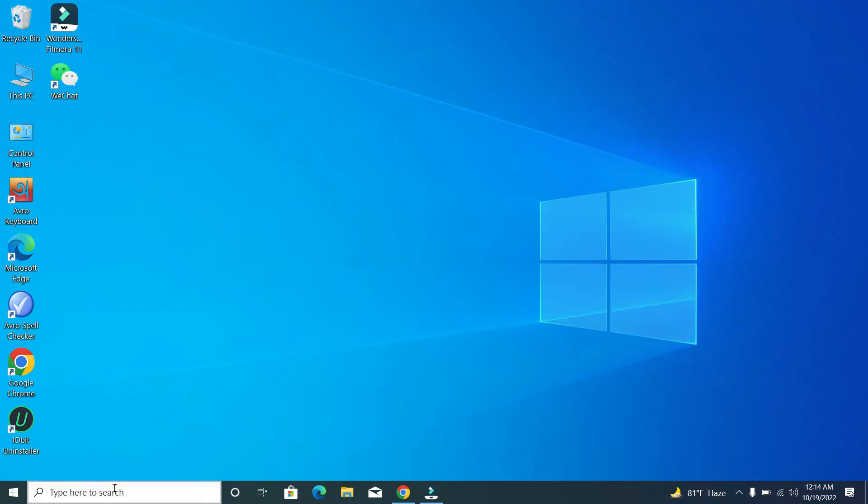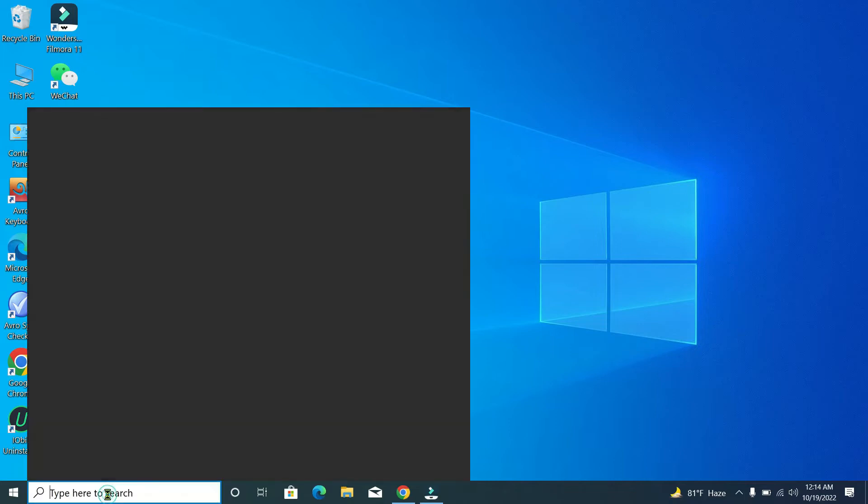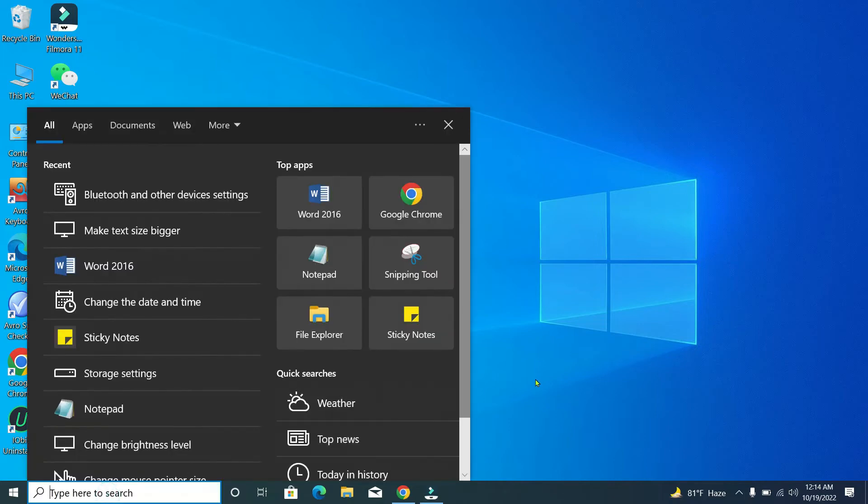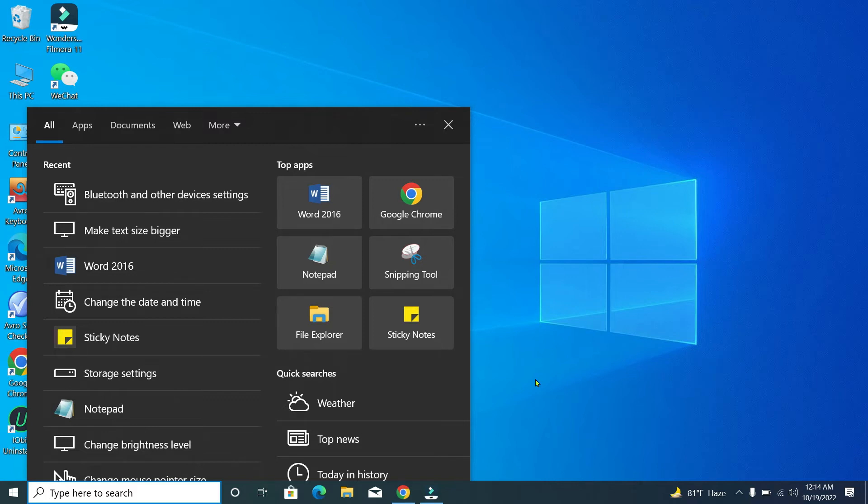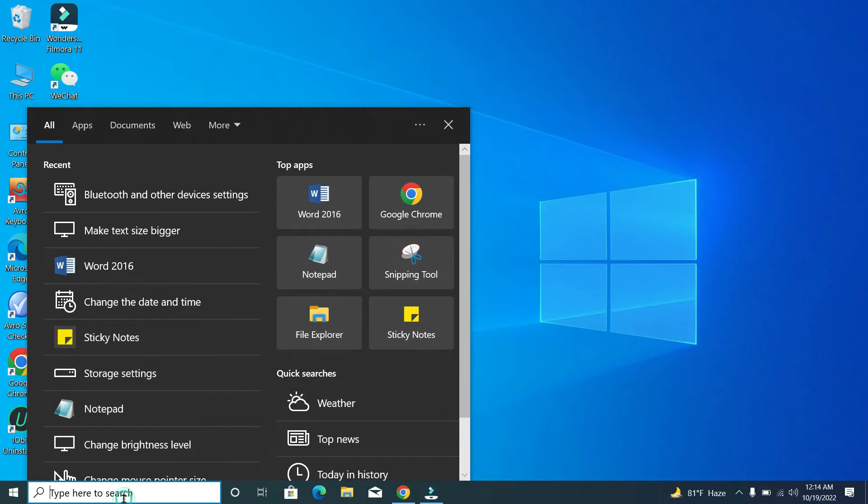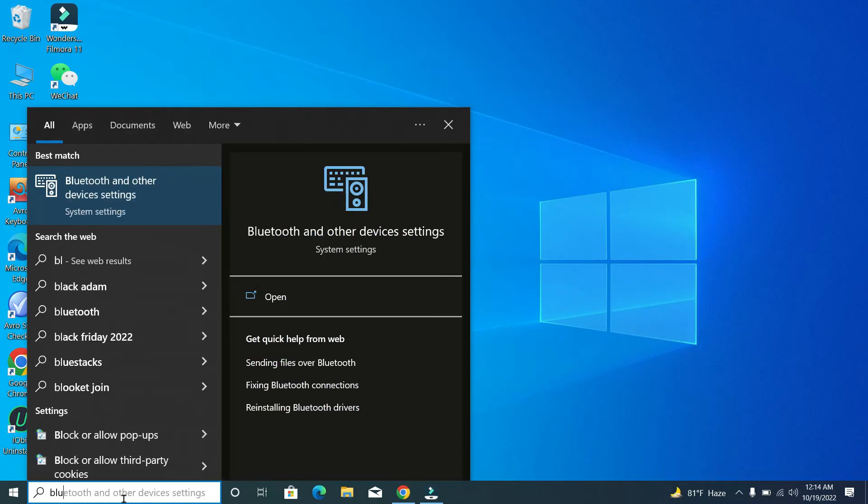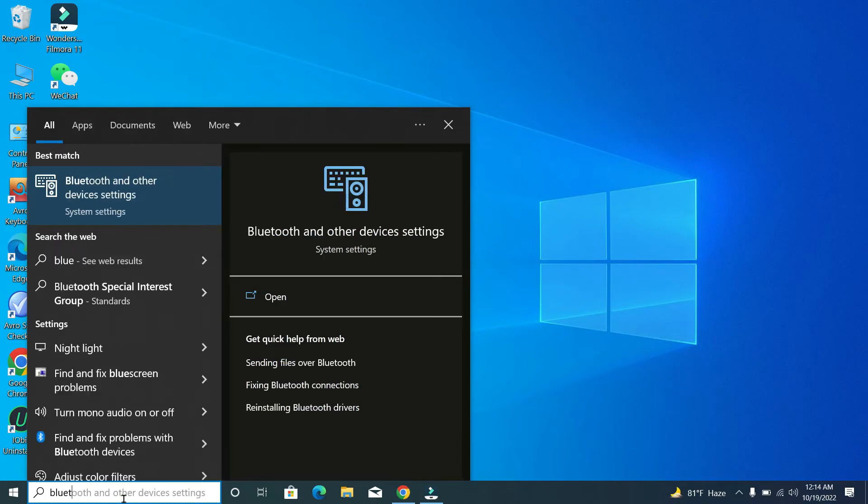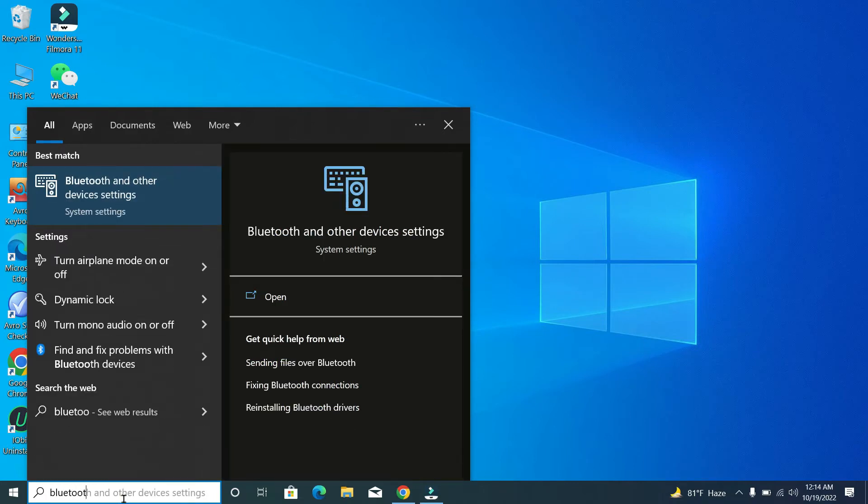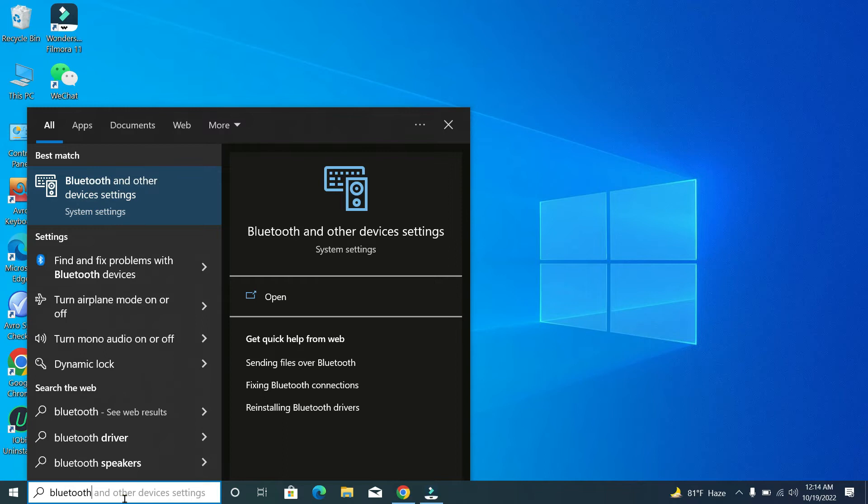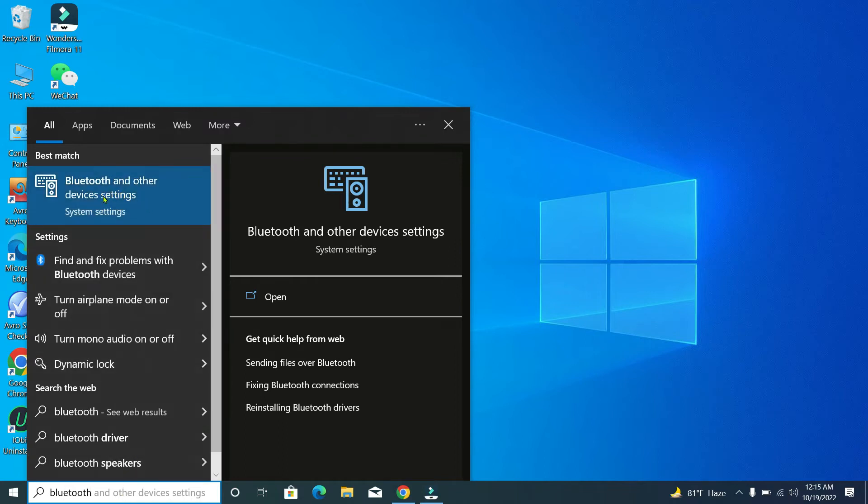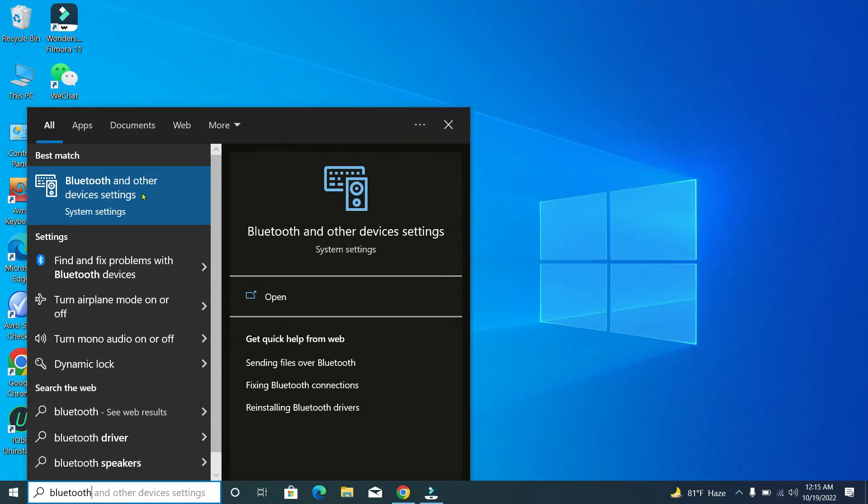First, we need to go to the search bar and type 'Bluetooth'. Then you'll get the option 'Bluetooth and other devices settings'. Just click on it to open.